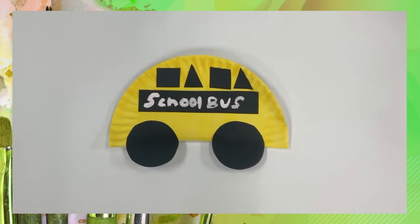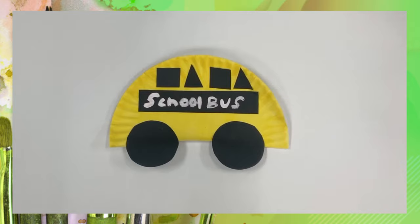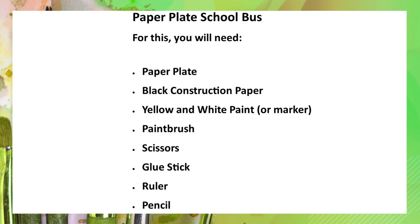Hi, welcome to Craft Time with the Houston Public Library. I'm Caitlin and today we are making the school bus. This craft is intended for ages four and up. You will need the following for this craft.